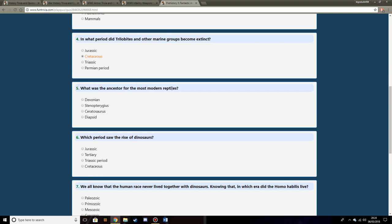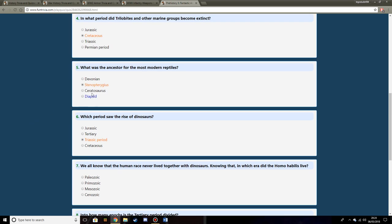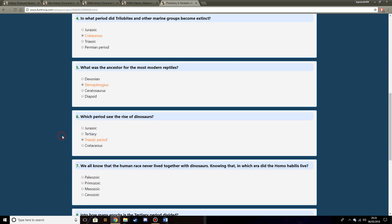What period did Trilobites and other marine groups become extinct? Cretaceous with the end of the dinosaurs, because ichthyosaurs fed on Trilobites or more Ammonites. What was the ancestor for most modern reptiles? Diapsid? I have no idea what it is but I'm going to say that. What period saw the rise of dinosaurs? Triassic, because you first had Coelophysis come in the Triassic period.